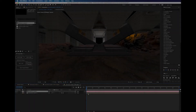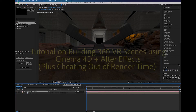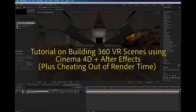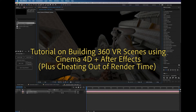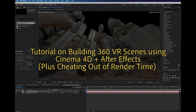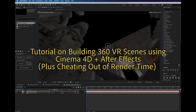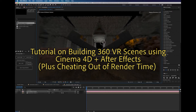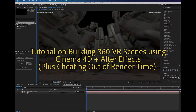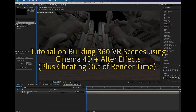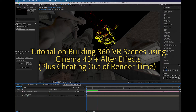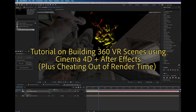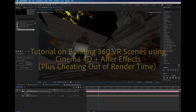This is a tutorial about designing 360 environments inside of Cinema 4D and then rendering them out as VR videos from After Effects. What I'm going to show you is a kind of cheating approach on how to render out as quickly as possible and save some time on the rendering time from within Cinema 4D.